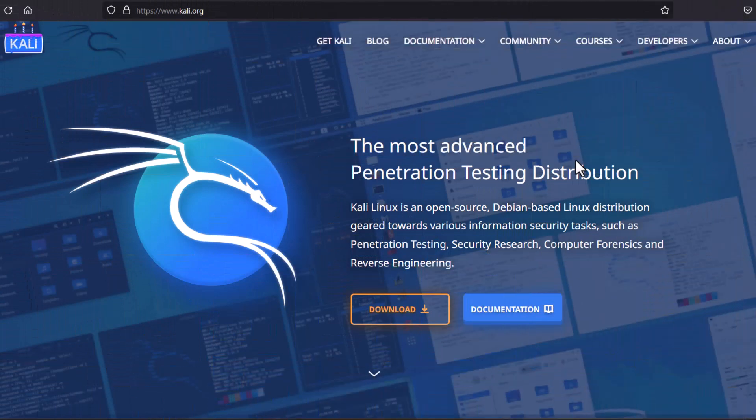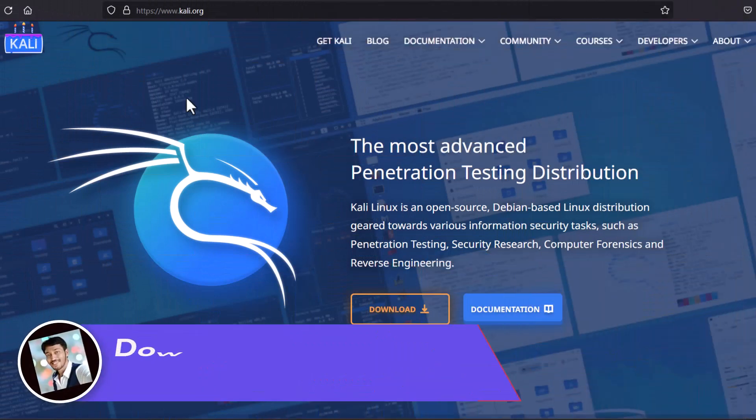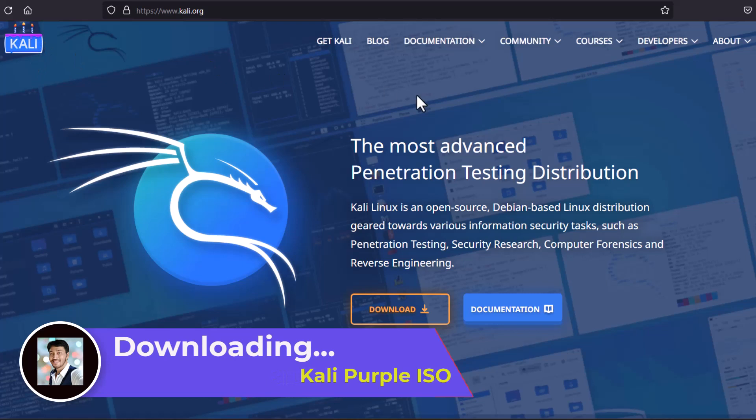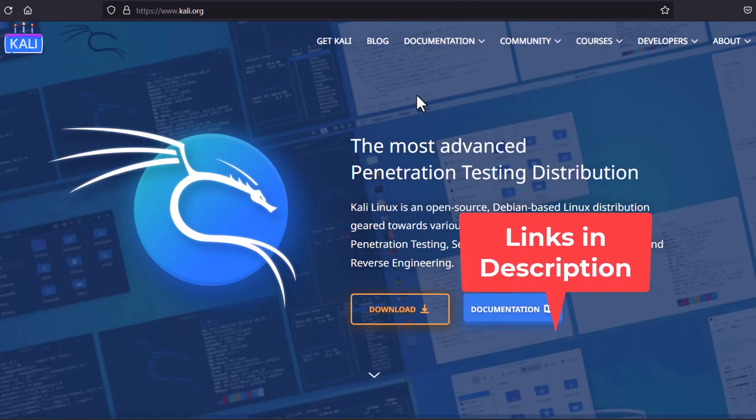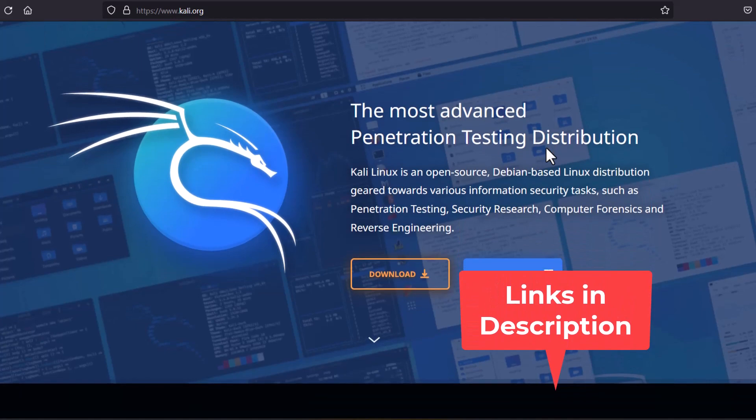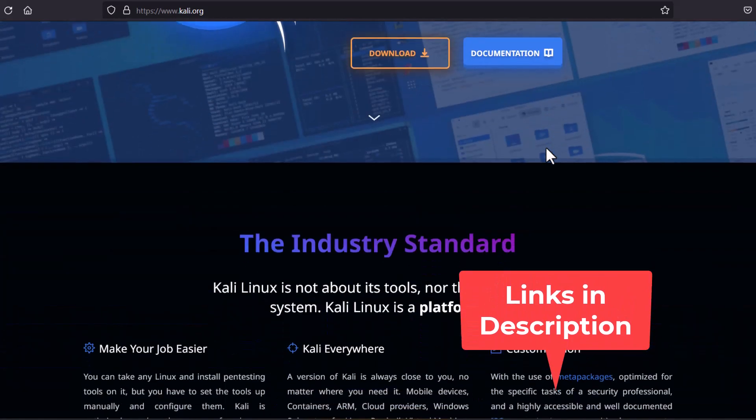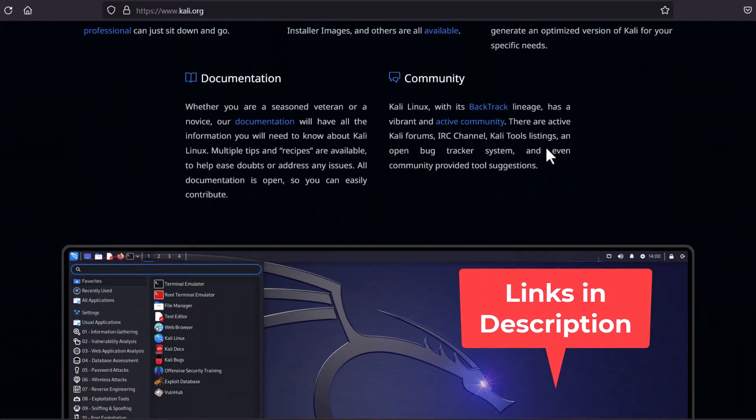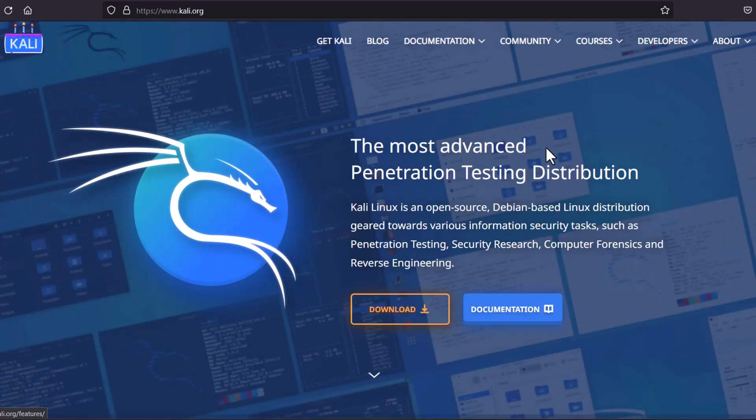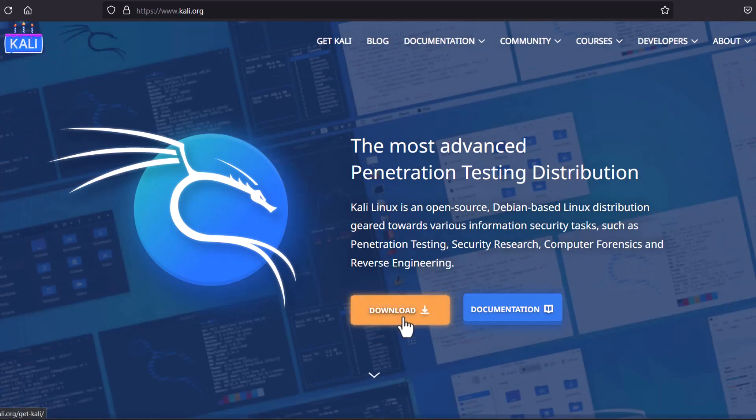Let's see from where you can download the Kali Linux Purple Edition. This is the Kali Linux main homepage. You can see that www.kali.org and you are getting some information in this website. And here you can see the download. Just click here.